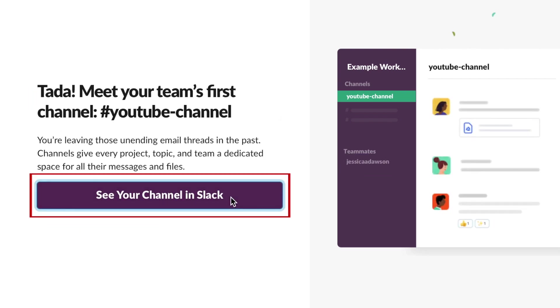Your first channel will then be set up. Click See your channel in Slack to open your new workspace in Slack's web client.